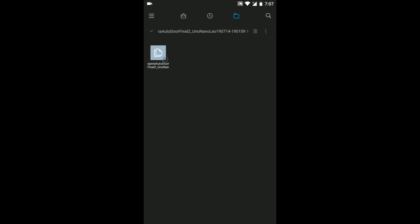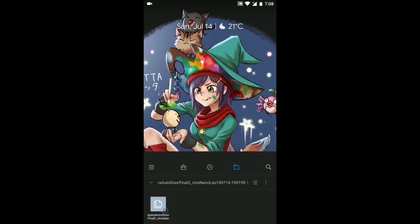You can take this file to your computer and using Arduino IDE you can program your board or you can also program your Arduino board using your Android phone. How?